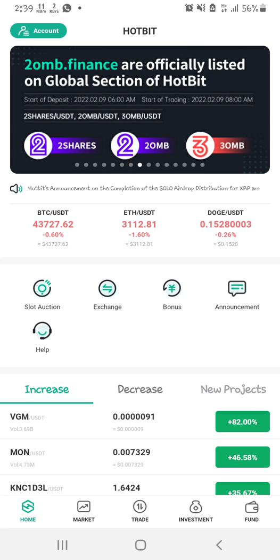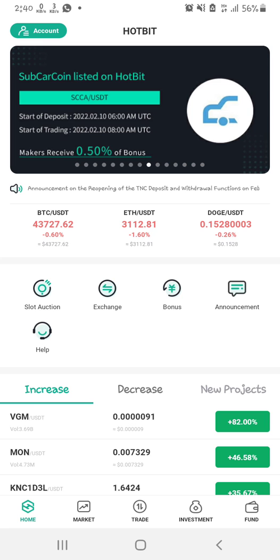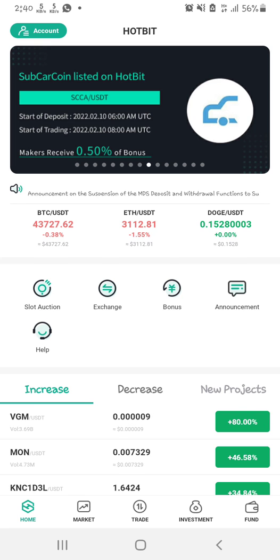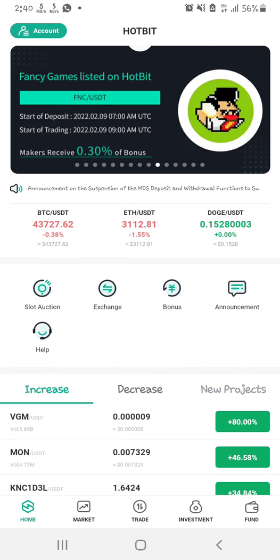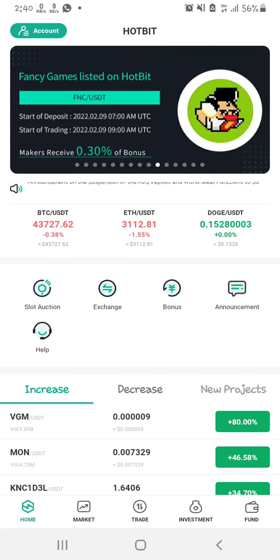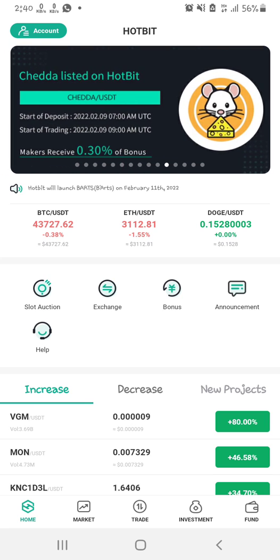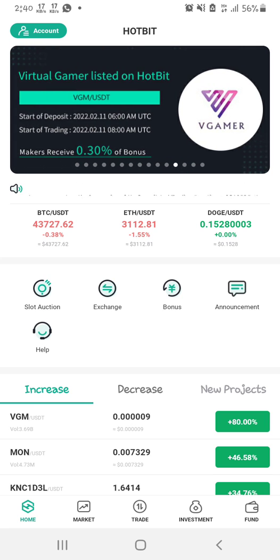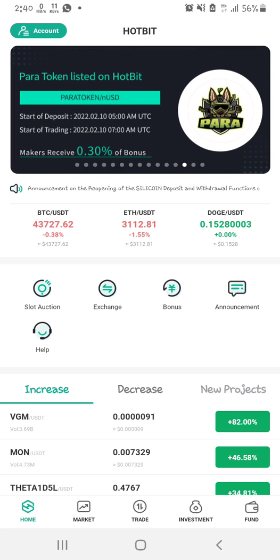So in this video I'm going to show you how to avoid all these things. The first thing to know about Hotbit is that they don't have a market order, unlike Binance and some other exchanges where you can buy at the particular price that token is actually going for at that moment.